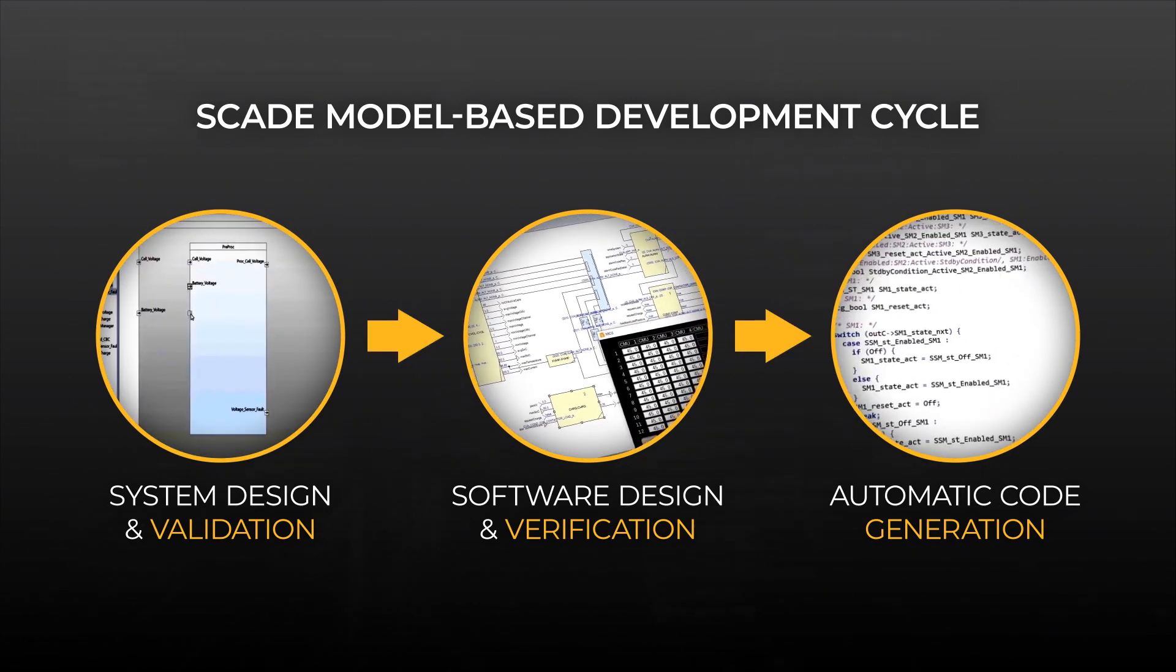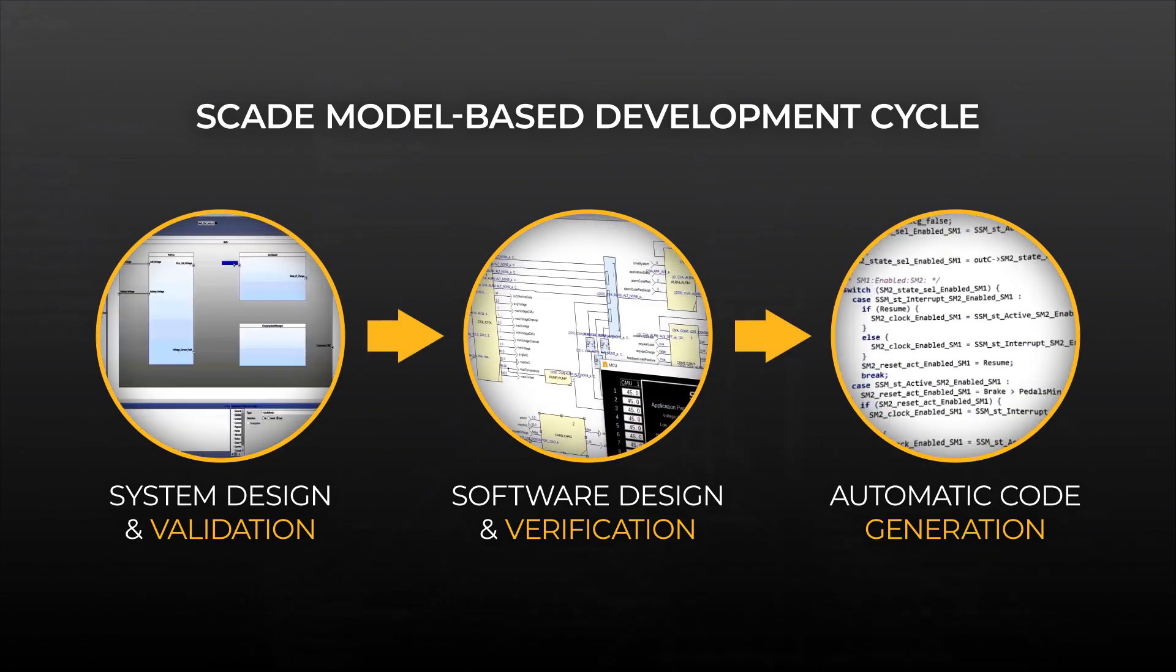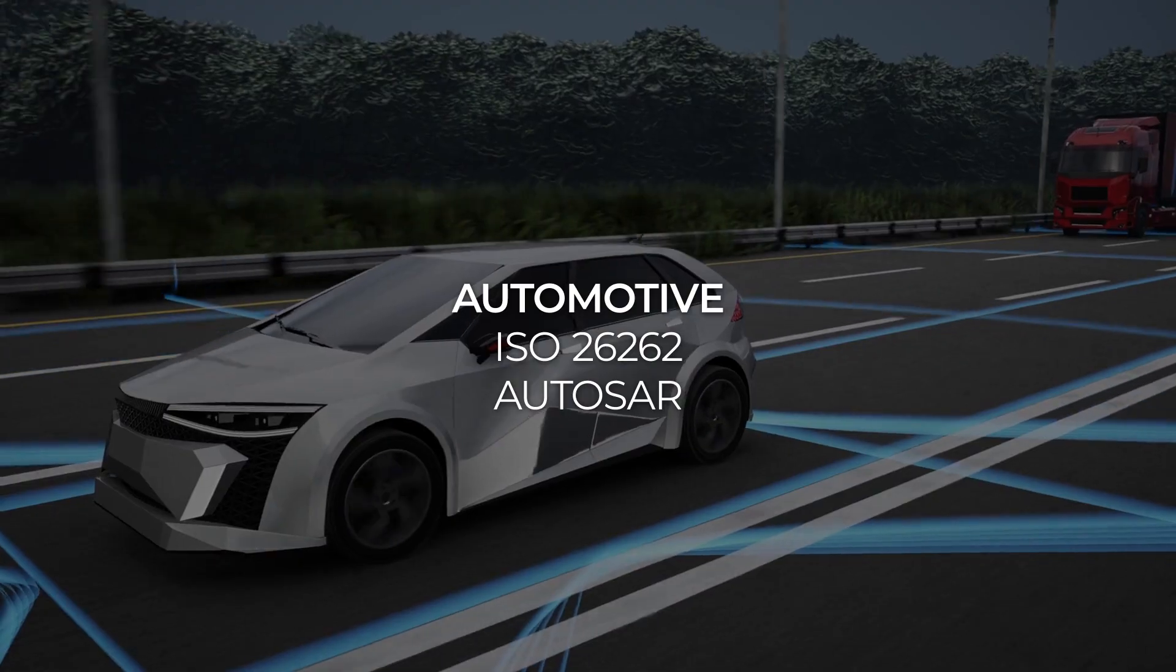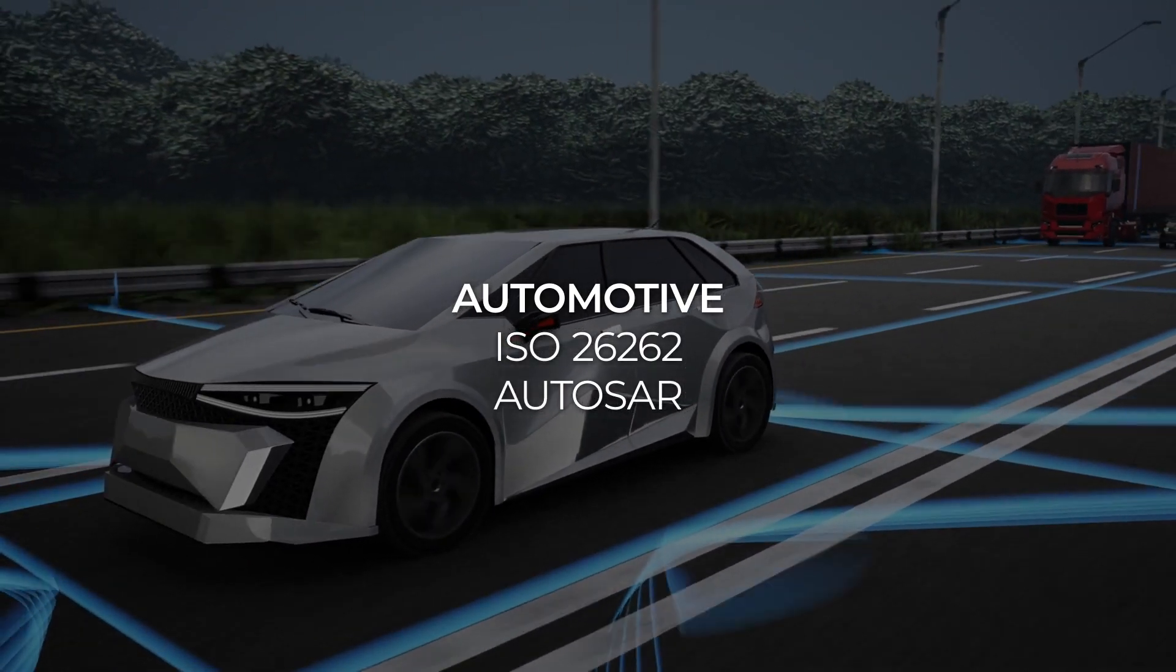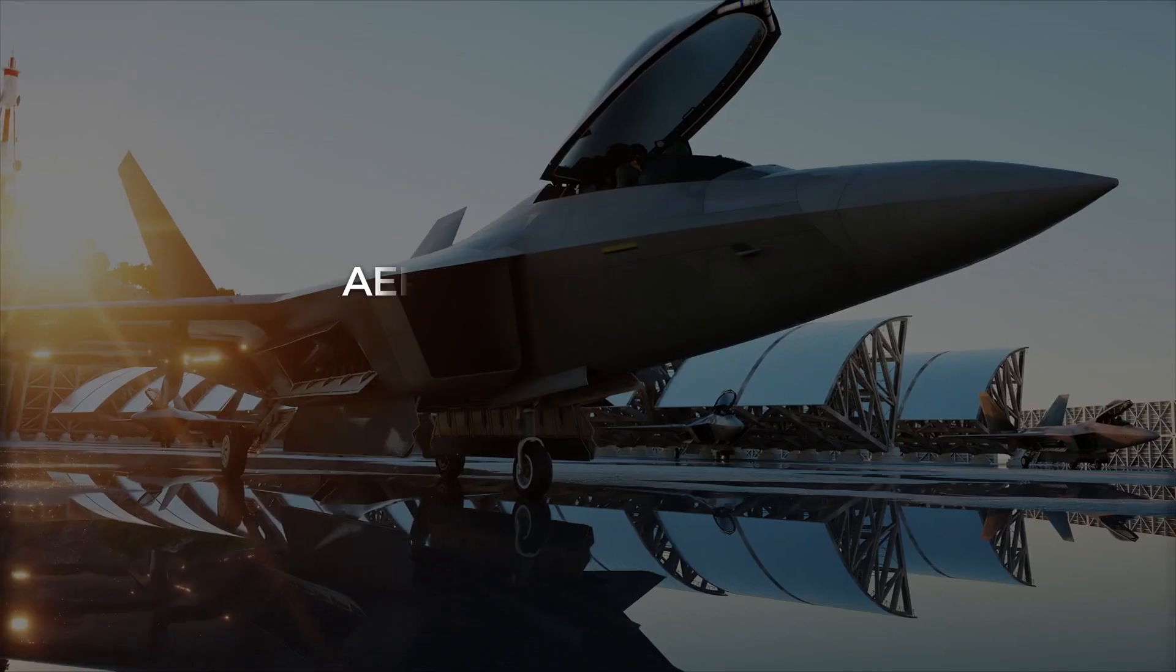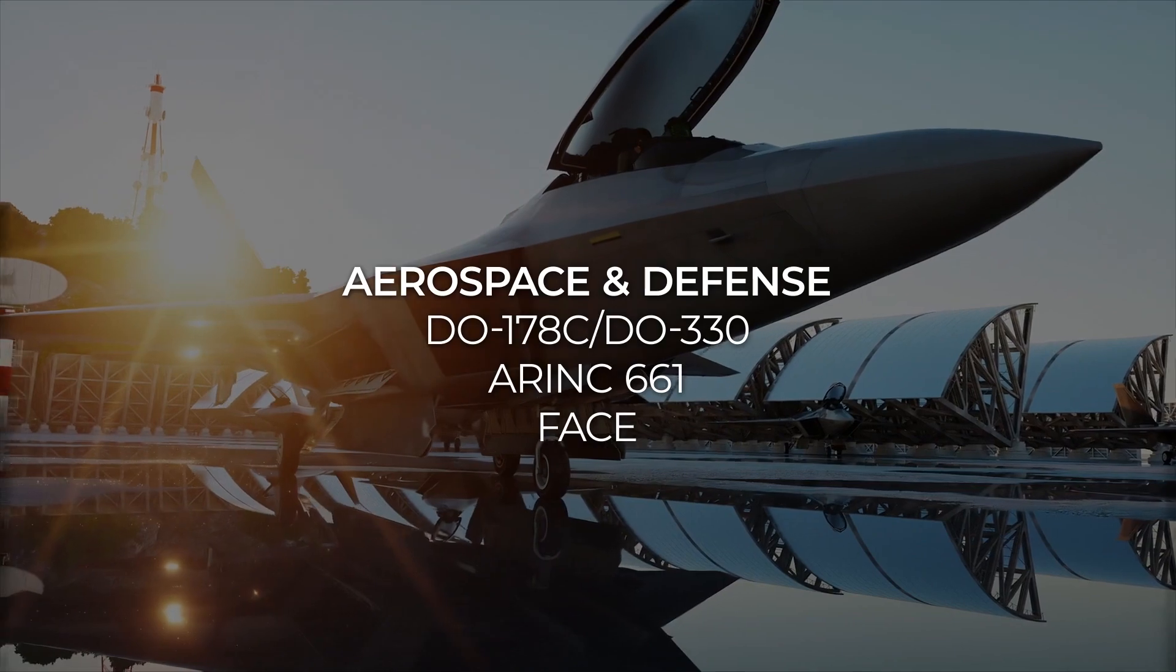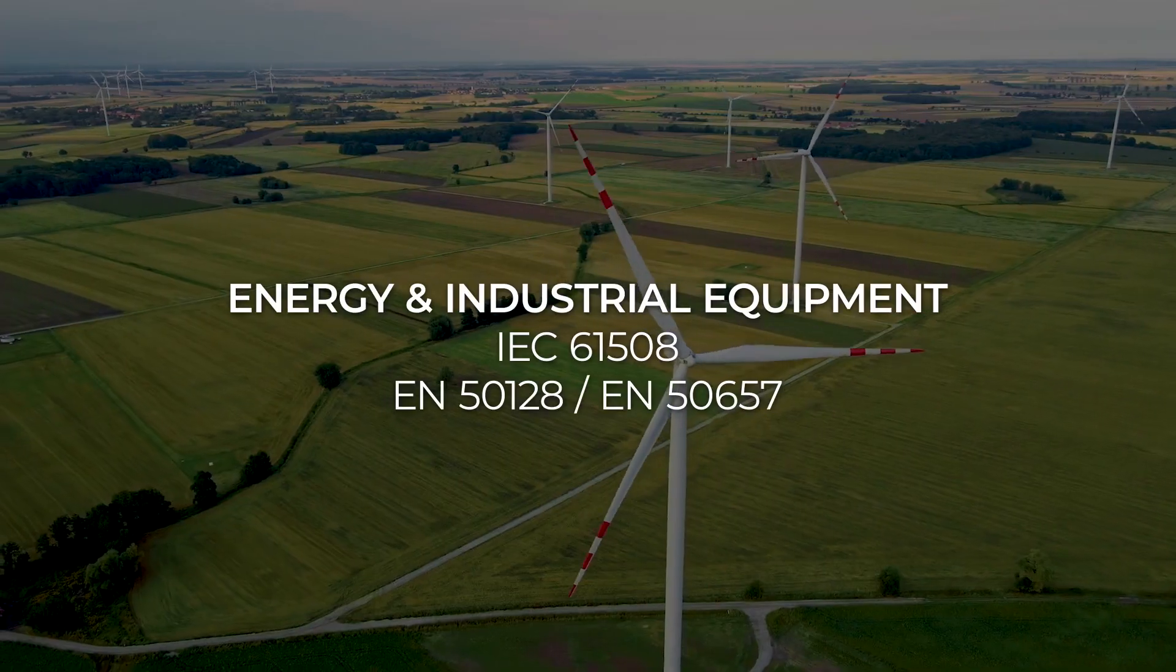Easily merged with your existing product development workflows, SCADE automatically reduces both the cost and time traditionally spent on verification.